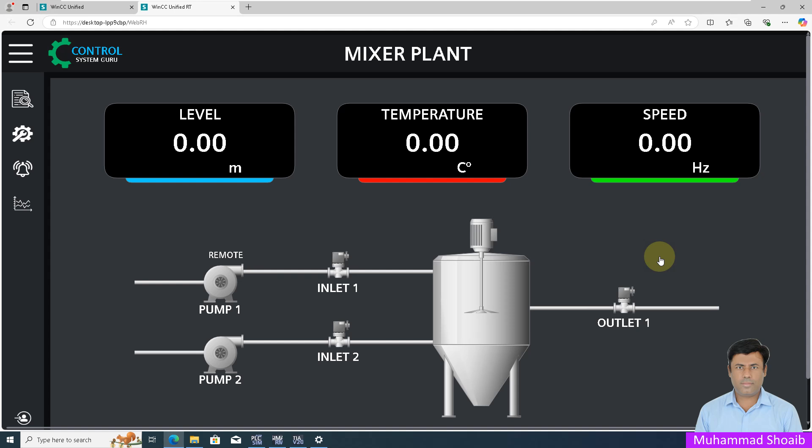Today we are diving into Siemens WinCC Unified to explore a powerful way to control text visibility using JavaScript.